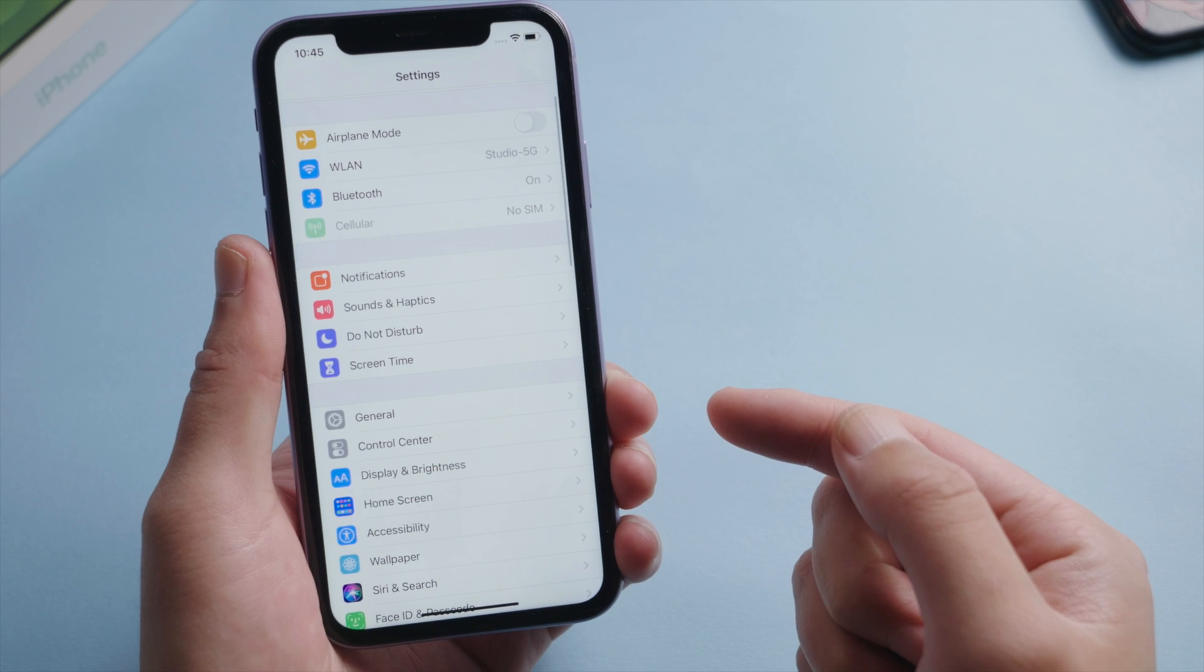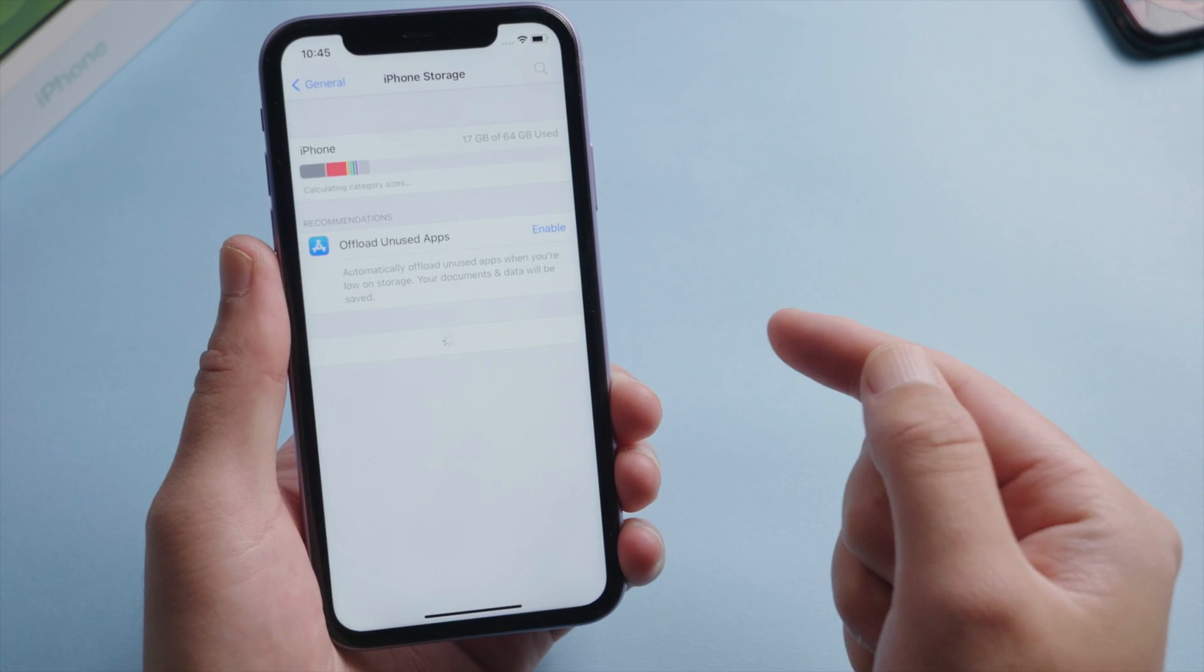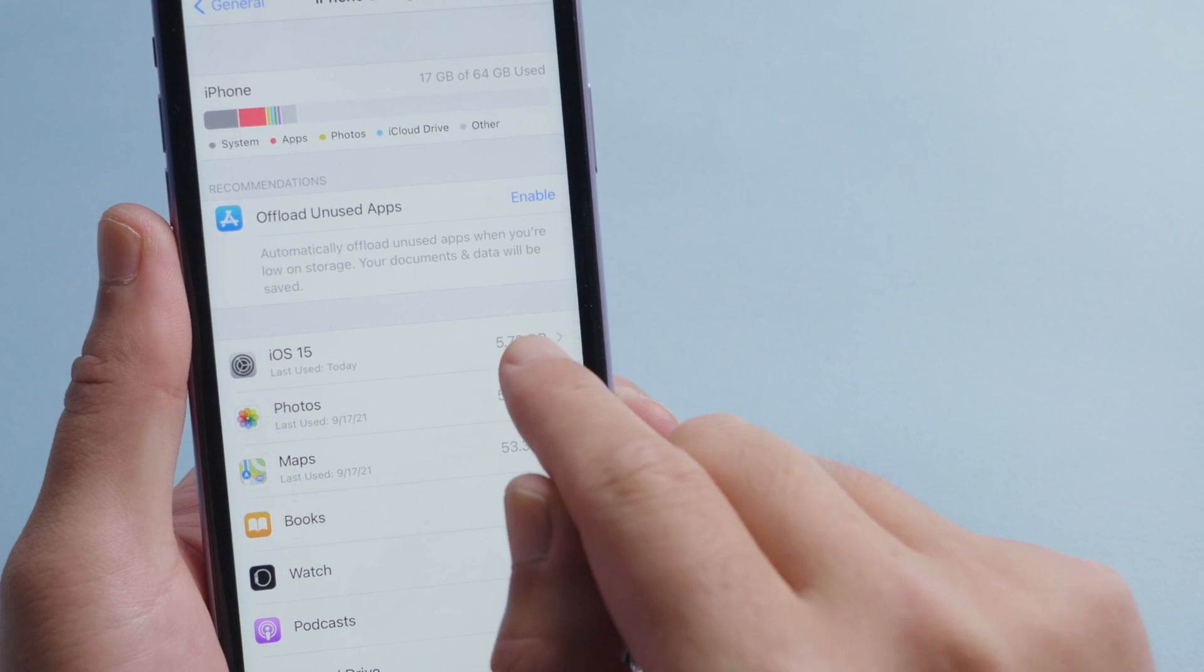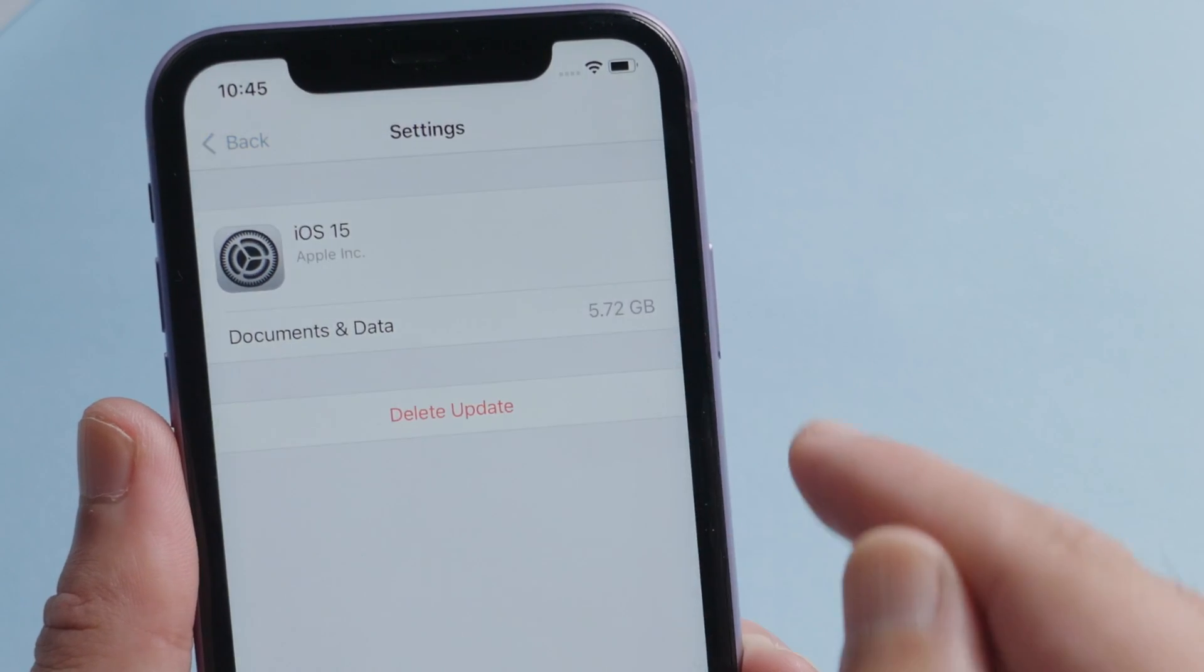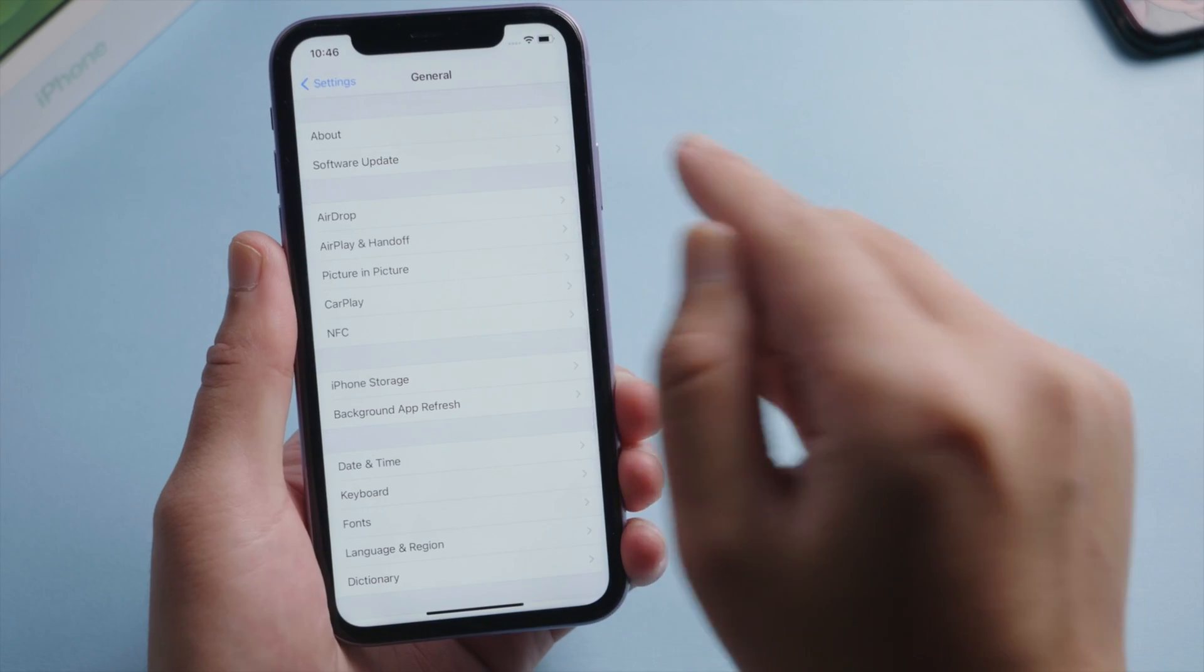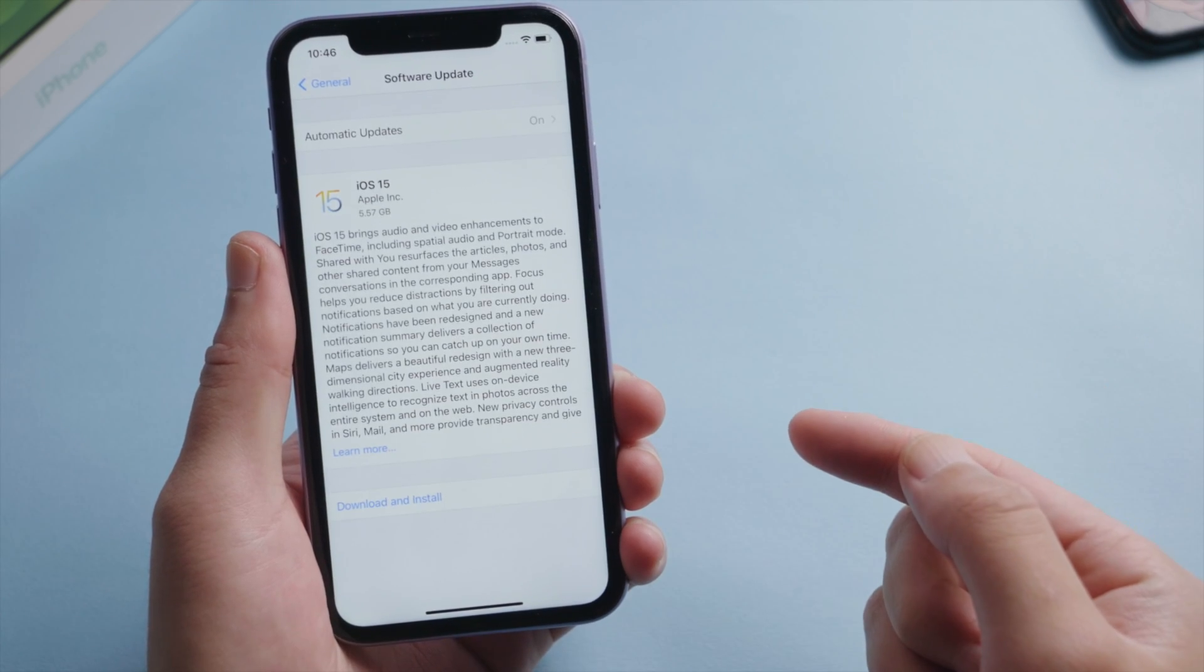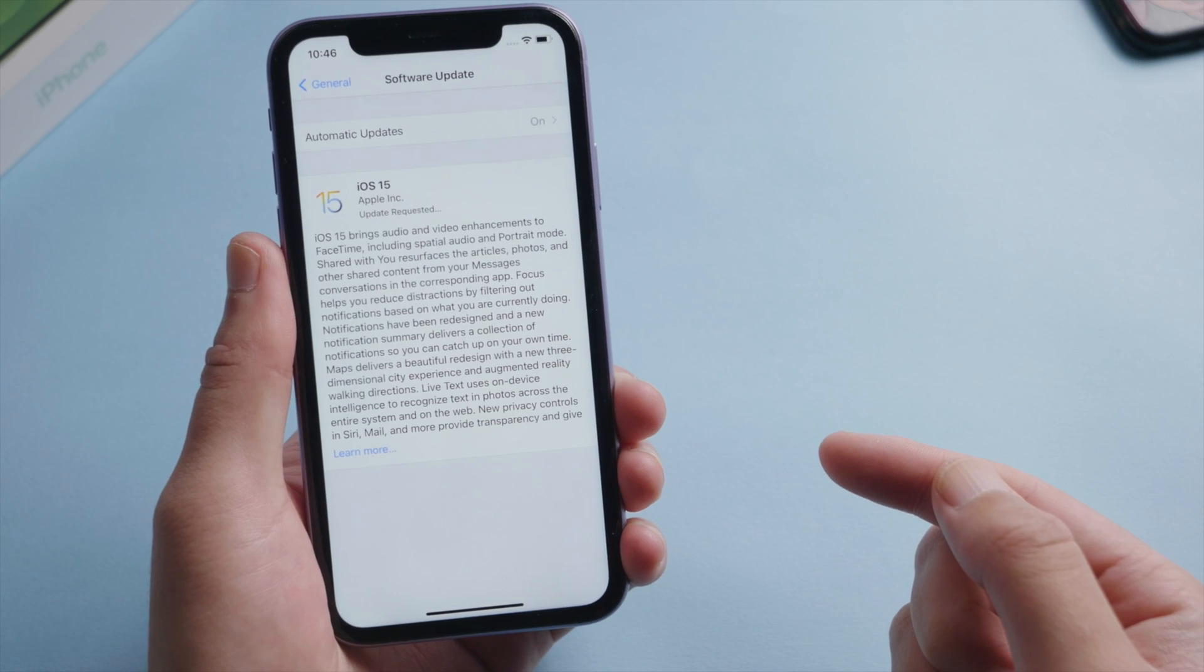After setting up the network, go to general, iPhone storage. Find the iOS 15 update. Go ahead and delete it. Then we can go to the check for update page. Download and install the update from scratch under a good network.